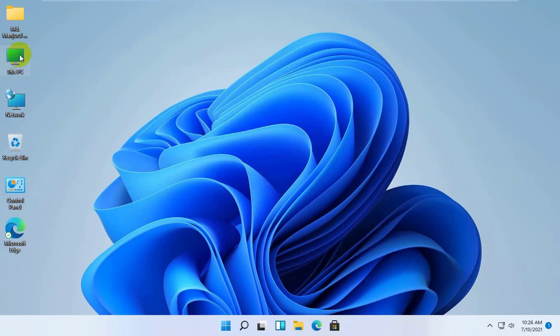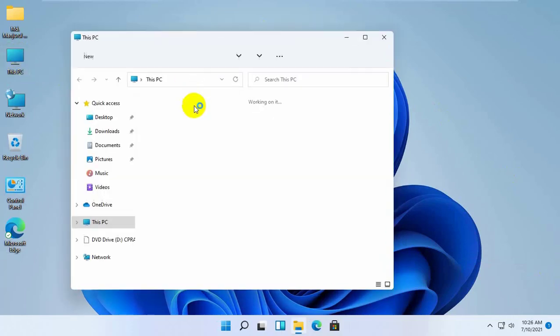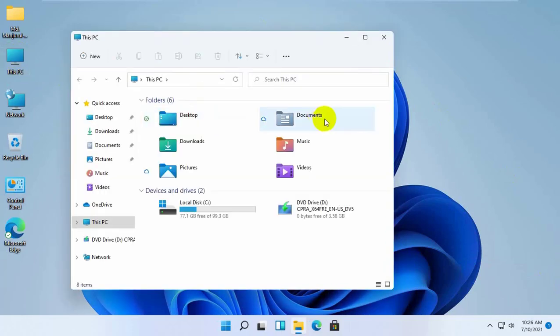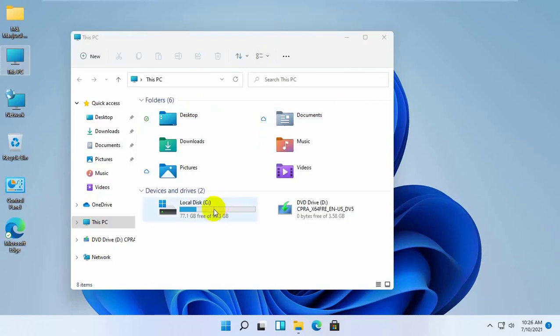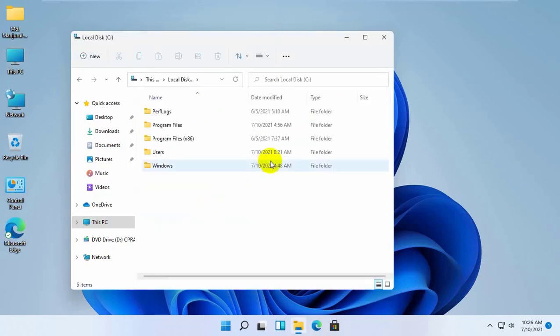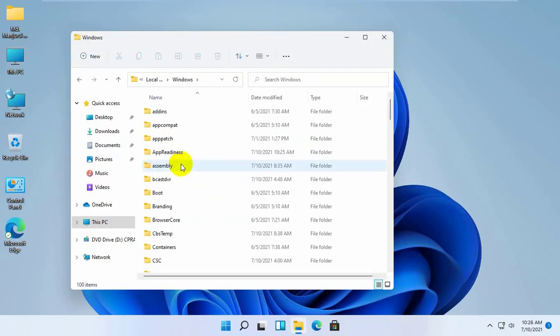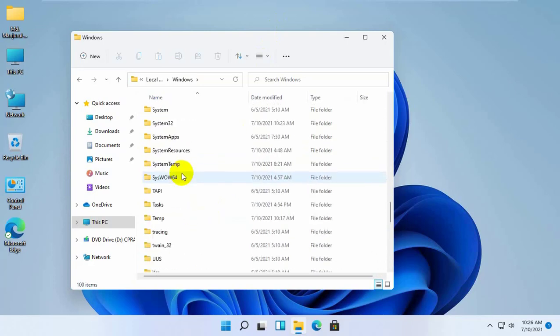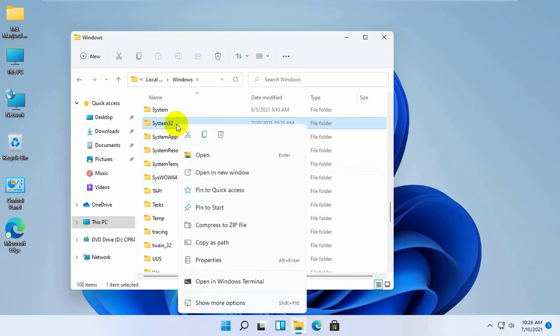Open the file explorer. Double click on the system drive. Double click on the windows folder. Find the system32 and try to delete it.